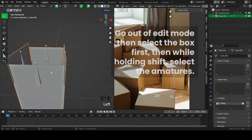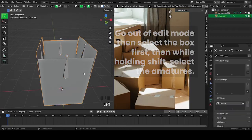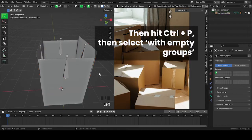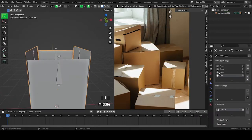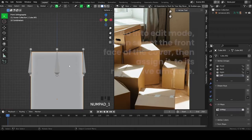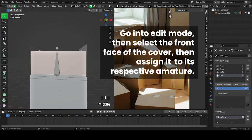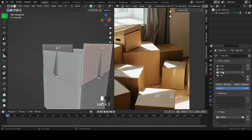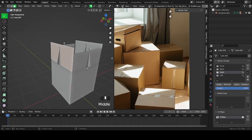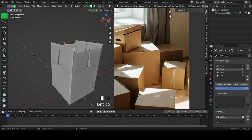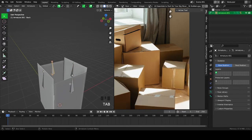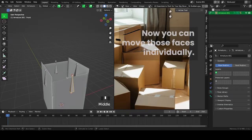Go out of edit mode, then select the box first, then while holding Shift, select the armatures. Then hit Ctrl plus P, then select with empty groups. Go into edit mode, then select the front face of the cover, then assign it to its respective armature. Now you can move those faces individually.